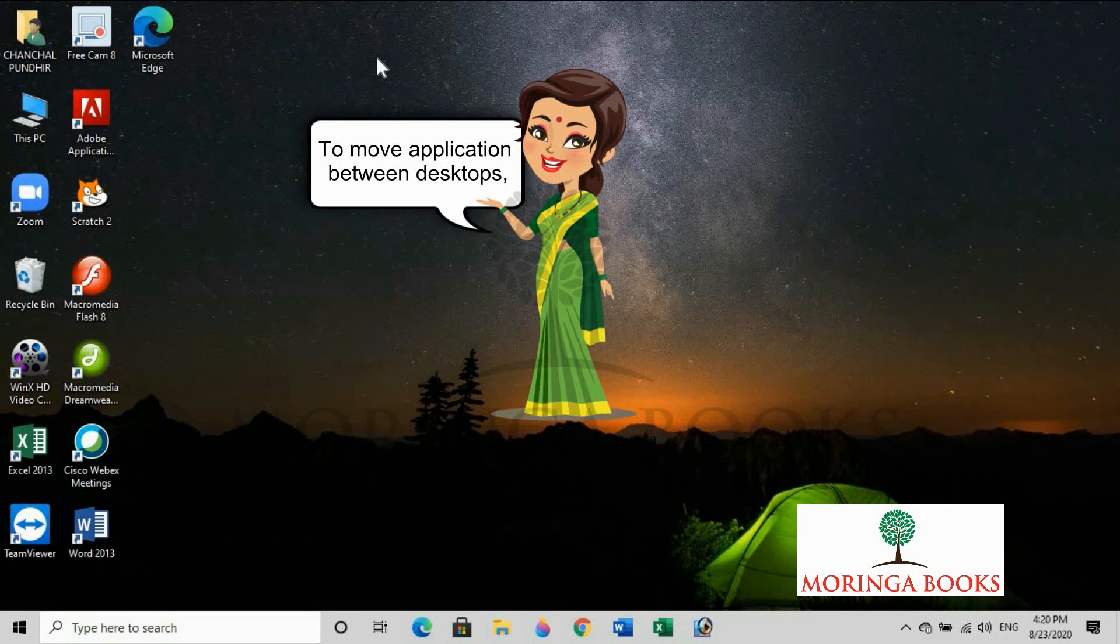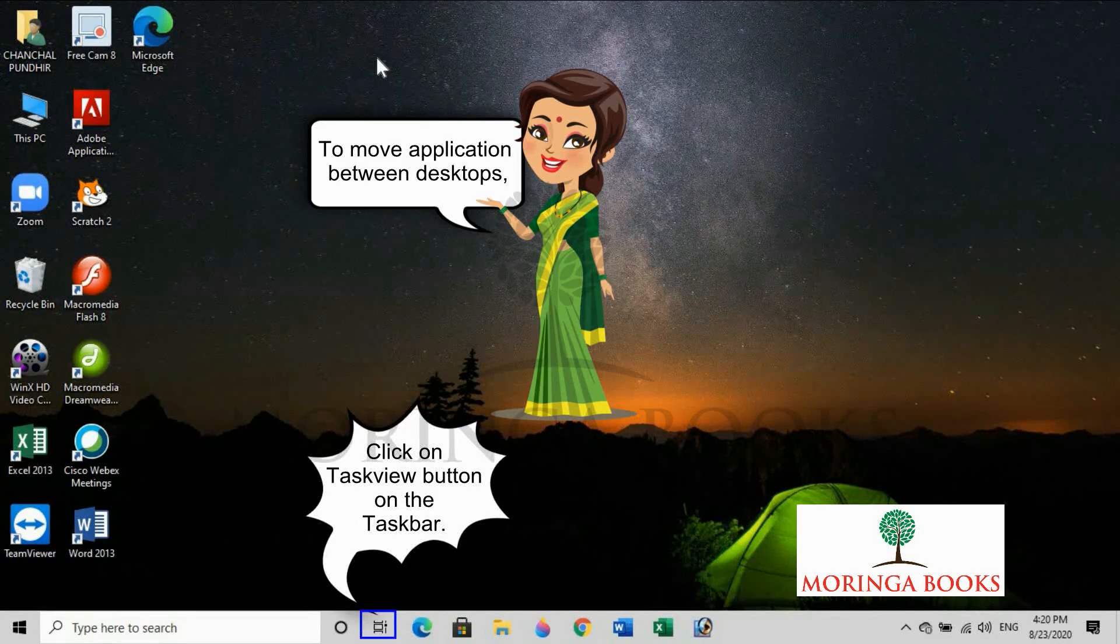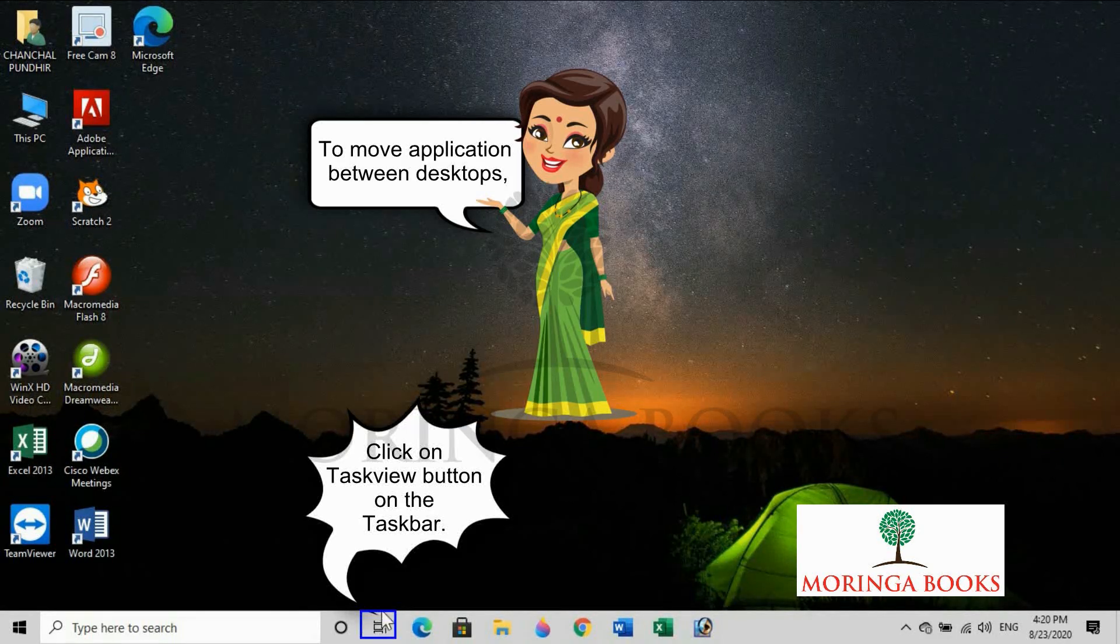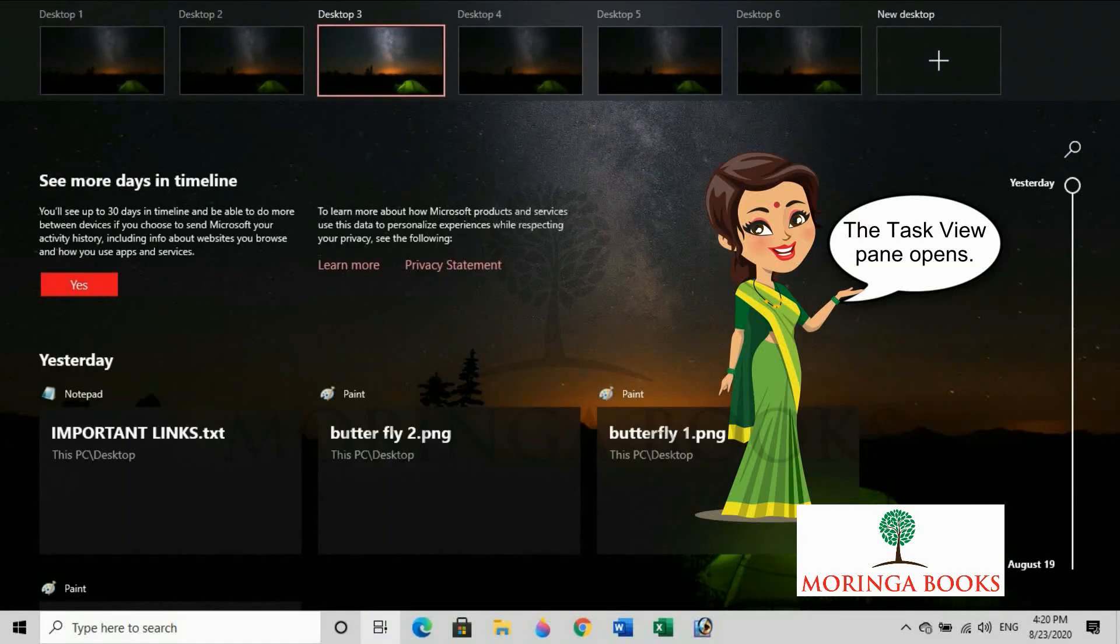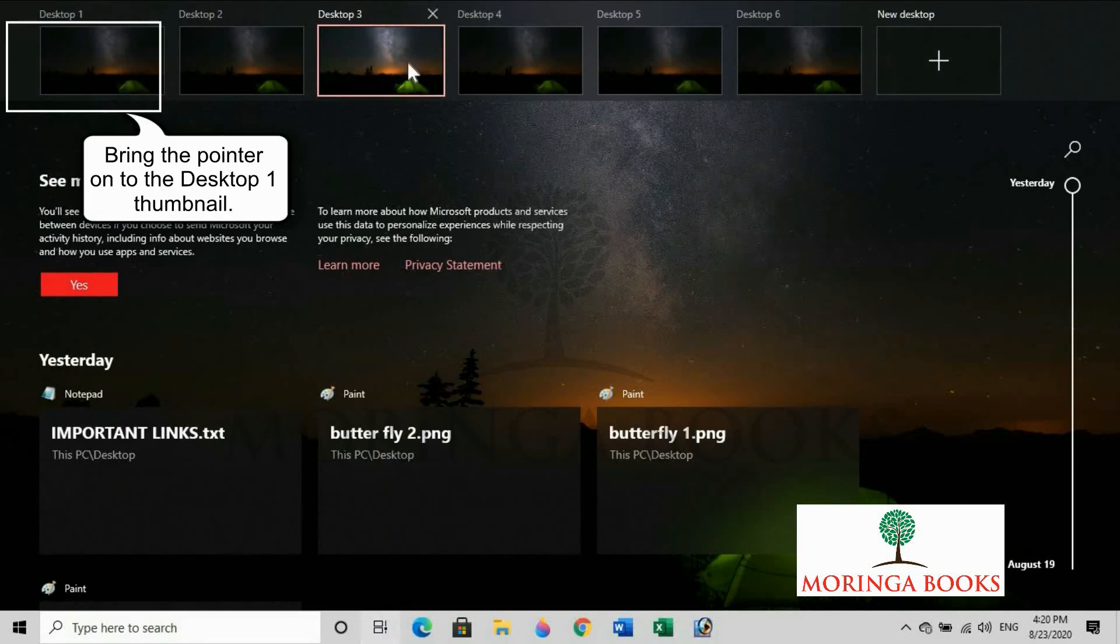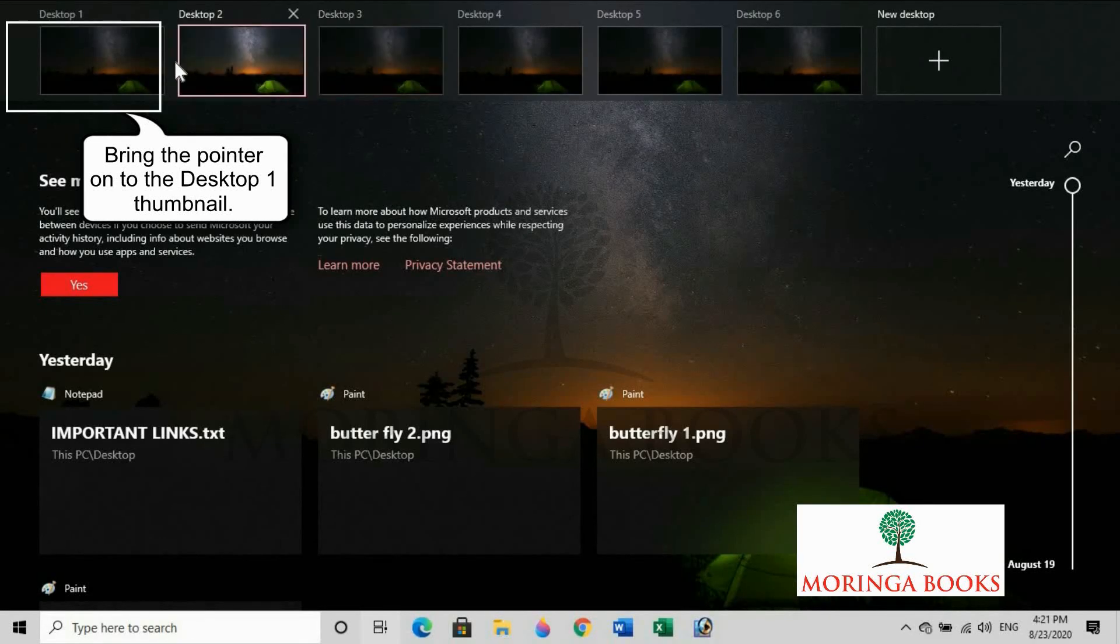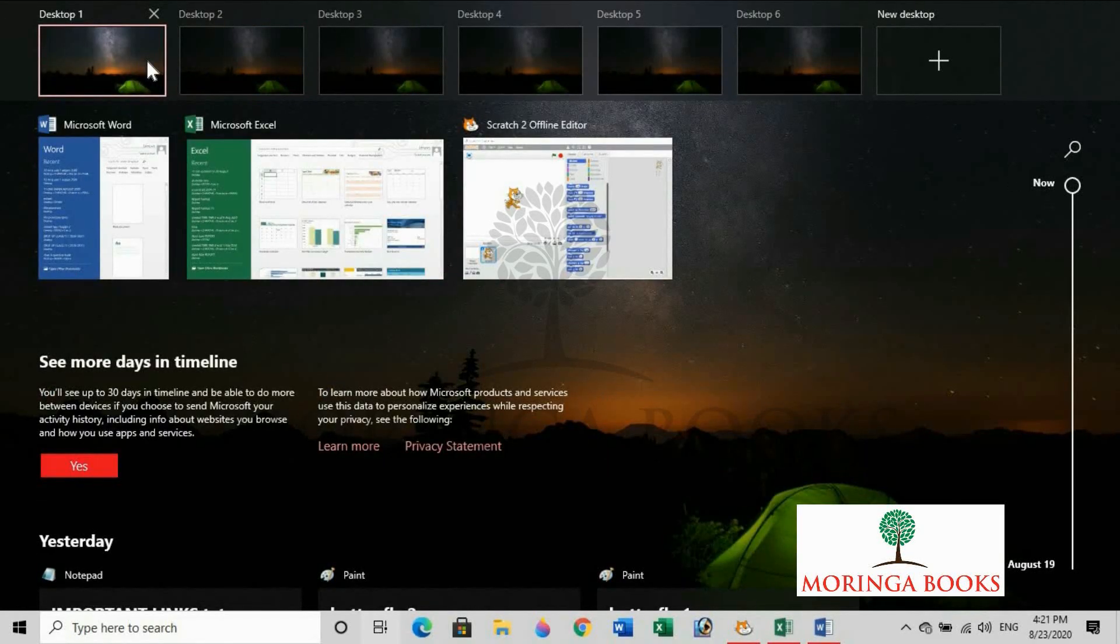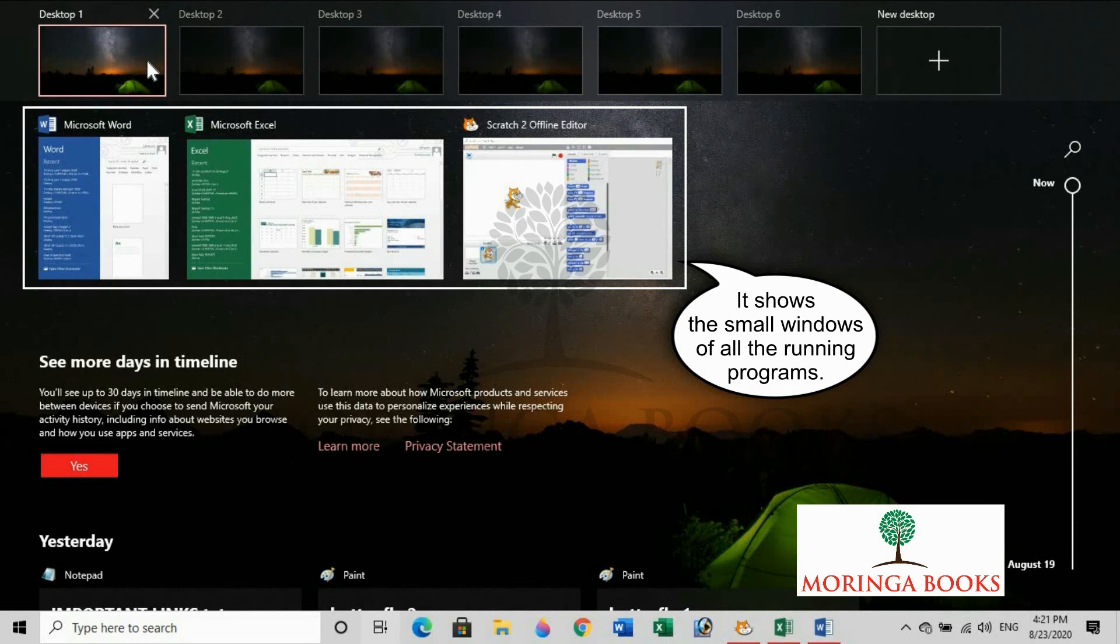To move application between desktops, click on Task View button. The task view pane opens. Bring the pointer onto the desktop one thumbnail. It shows the small windows of all the running programs.